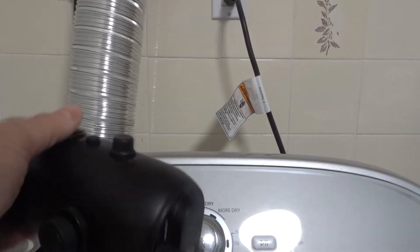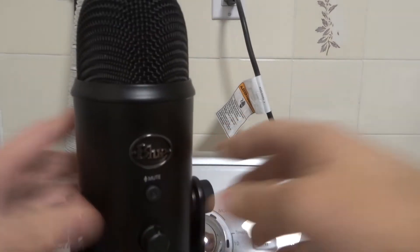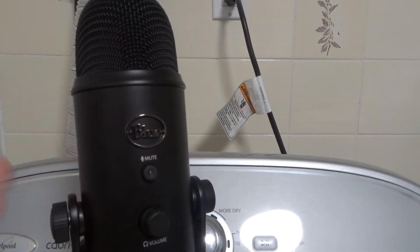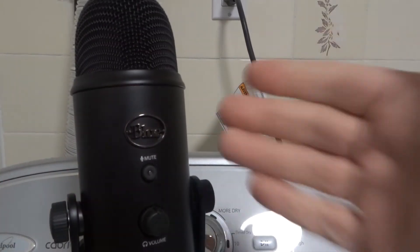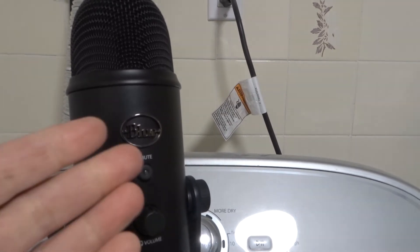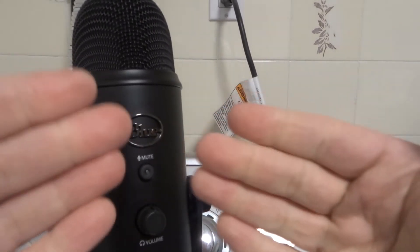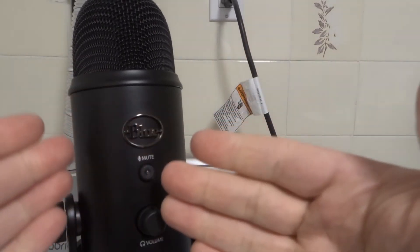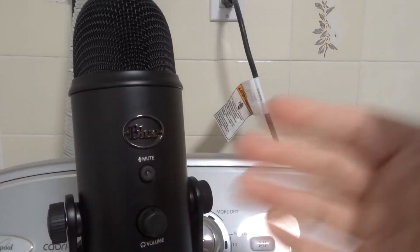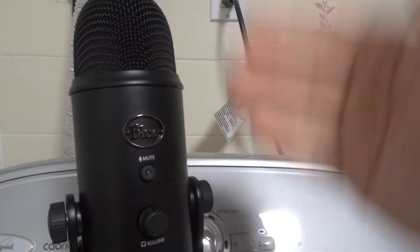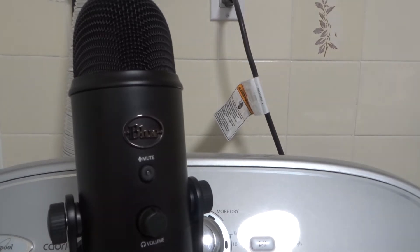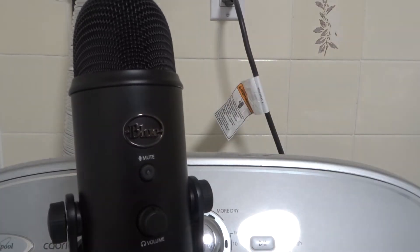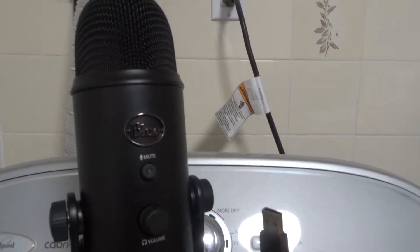The driver for the microphone basically tells the computer and the device how to interact with each other. So the microphone driver will tell the computer and the microphone how they're going to interact, and it allows the microphone to work with the computer properly.